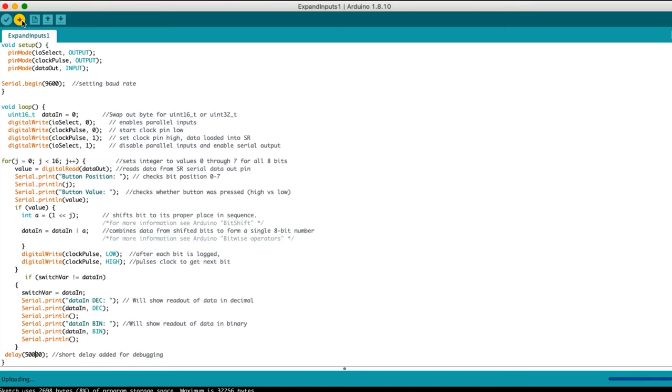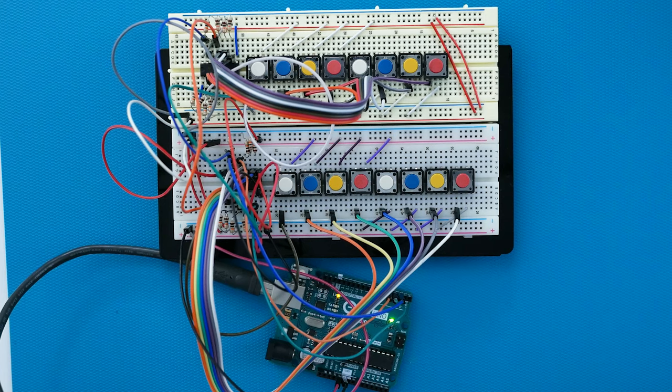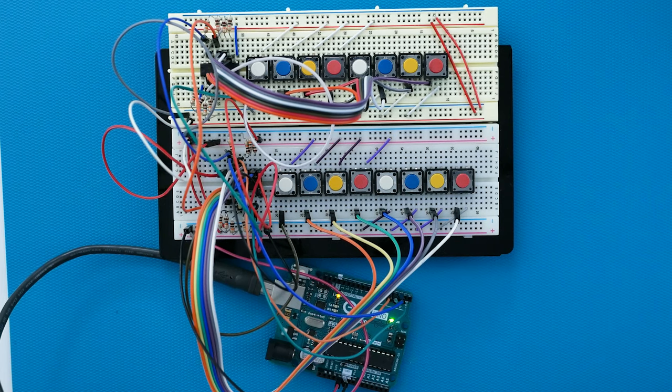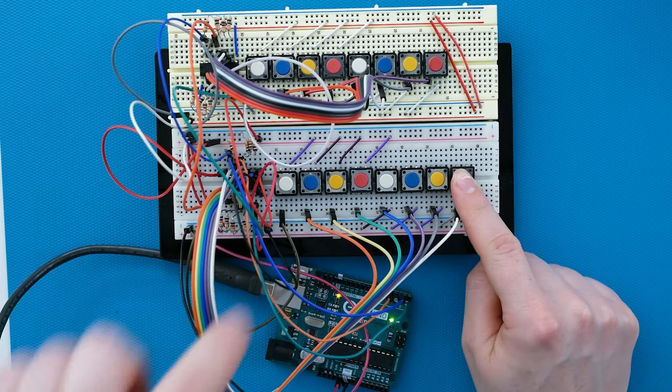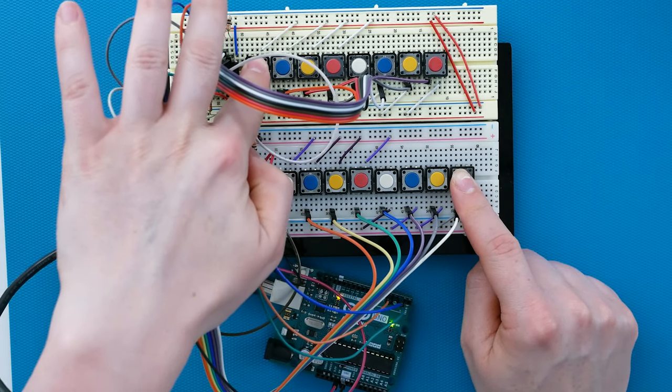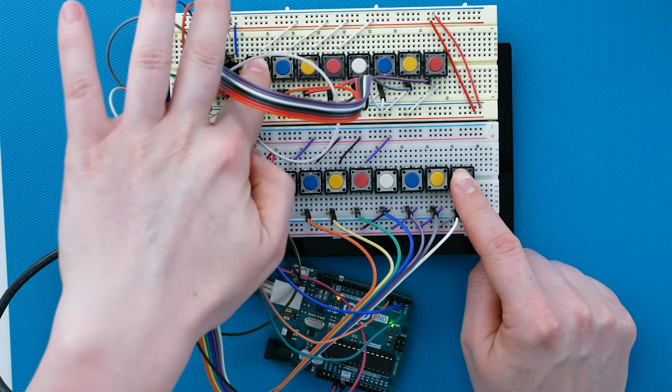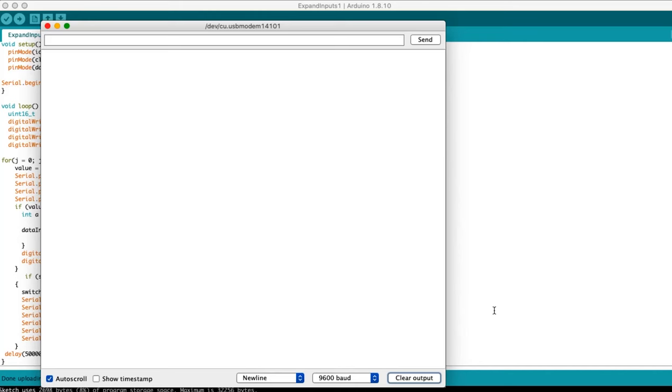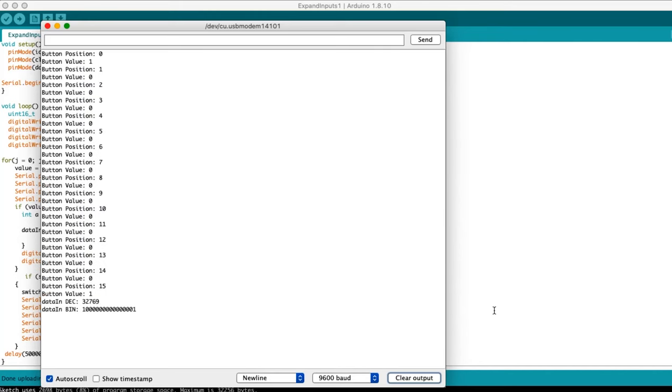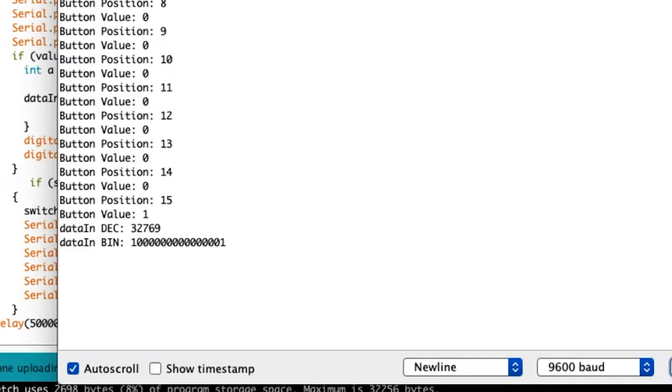Upload the code. With the new code, if I press button 1 on the first chip and button 8 on the second chip and run the program, you can see position 0 and position 15 are a 1 high. And the binary and decimal numbers still show up at the bottom.